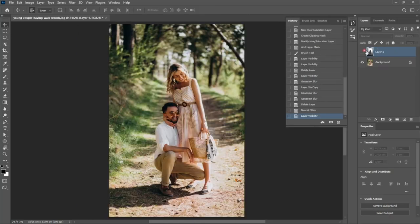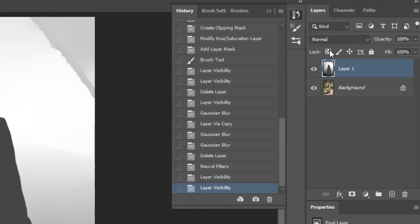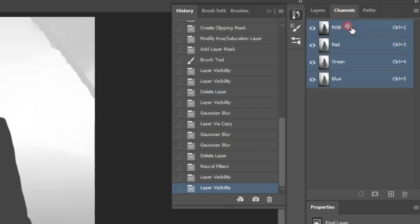Now we want to put this alpha channel in the Channels section. To do this, with the layer active, go to the Channels section and duplicate one of the channels, like this.